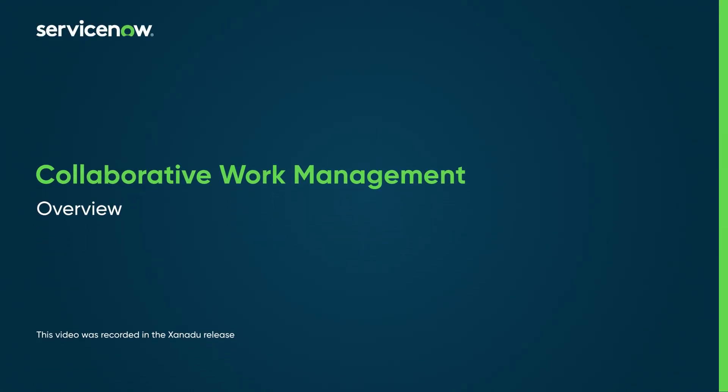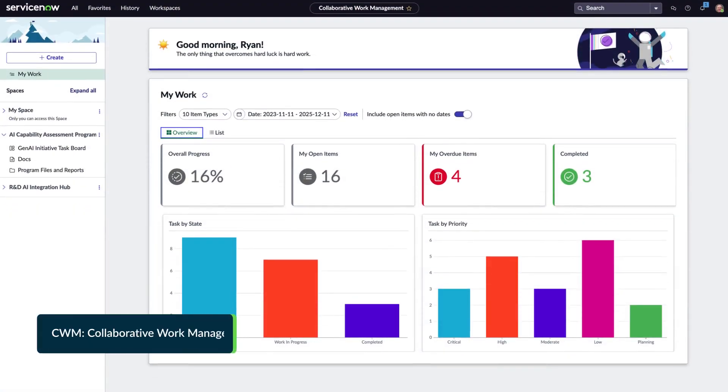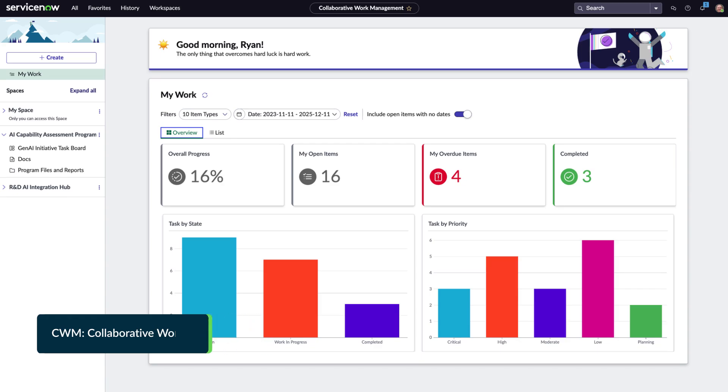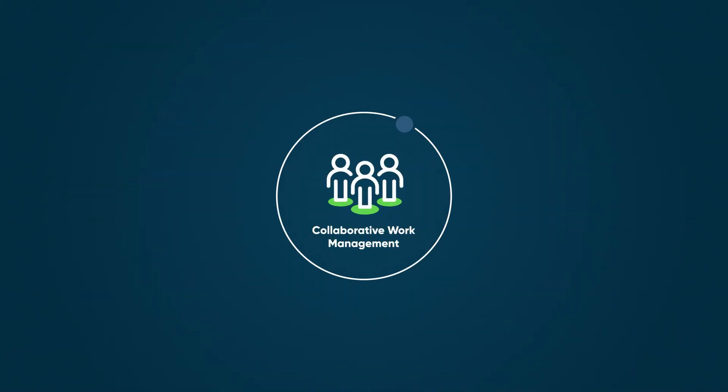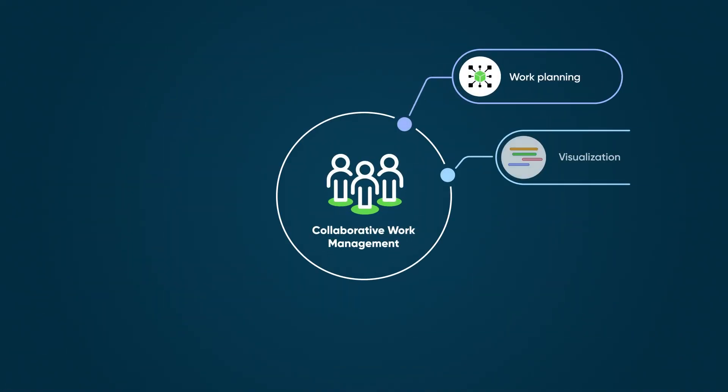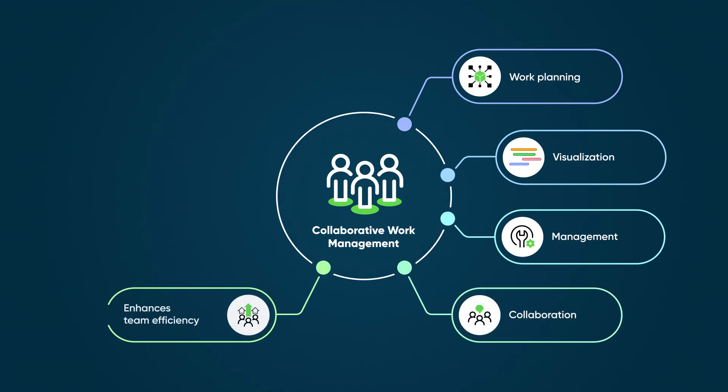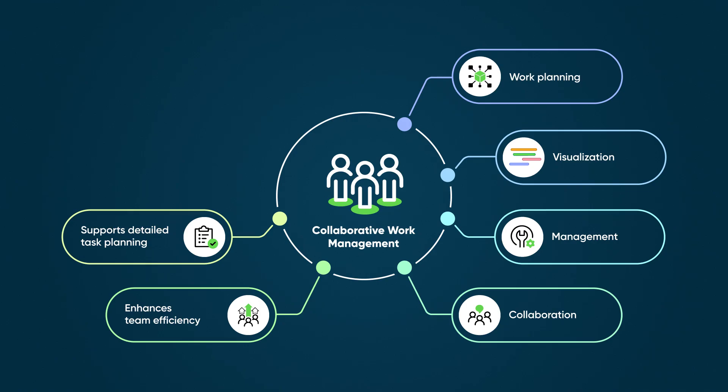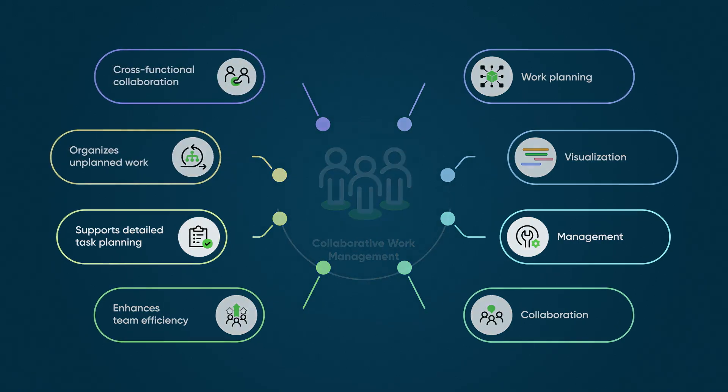Let's see how Collaborative Work Management, or CWM, can be used across teams and uses. Collaborative Work Management centralizes work planning, visualization, management, and collaboration, enhancing team efficiency by eliminating tool switching. It supports detailed task planning, unplanned work organization, and cross-functional collaboration.